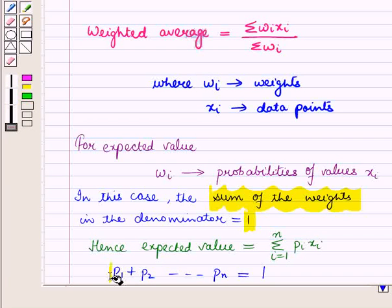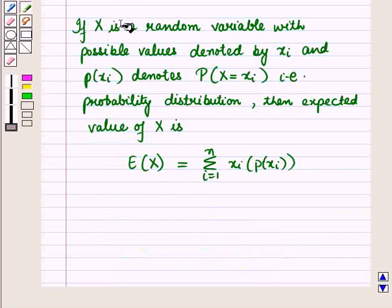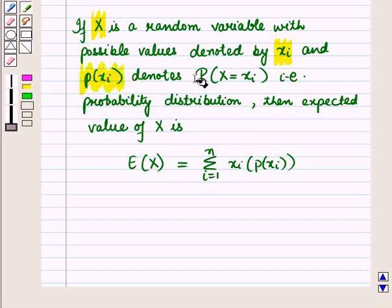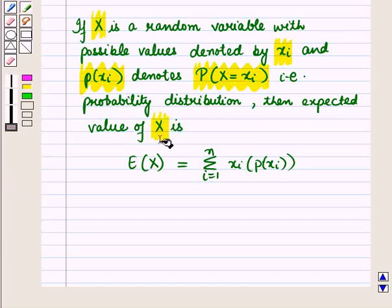We know that the sum of the probabilities is equal to 1. If capital X is a random variable with possible values denoted by X_i, and P(X_i) denotes the probability distribution of random variable X equal to X_i, then the expected value of random variable X is given by the sum of P(X_i) times X_i.